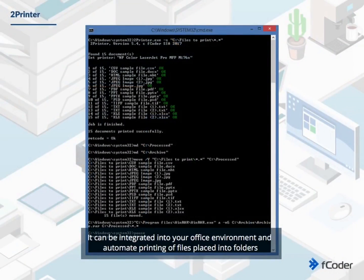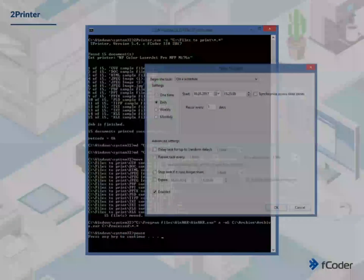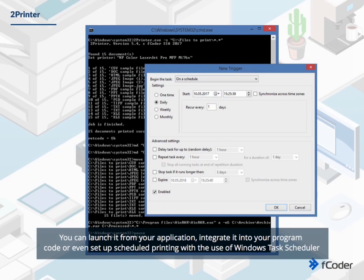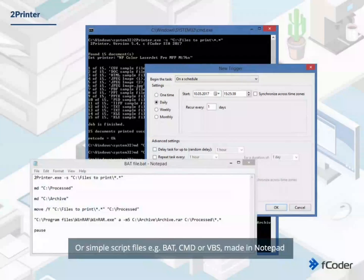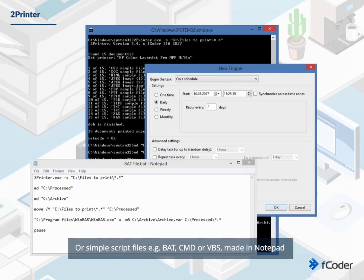It can be integrated into your office environment and automate printing of files placed into folders. You can launch it from your application, integrate it into your program code, or even set up scheduled printing with the use of Windows Task Scheduler, or simple script files such as BAT, CMD or VBS, made in Notepad.